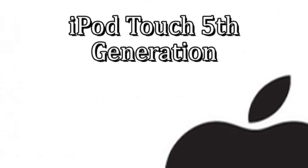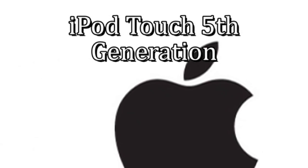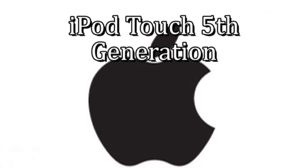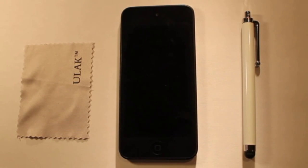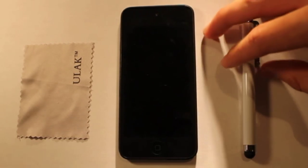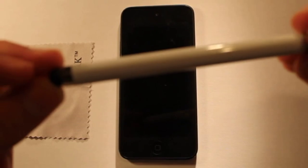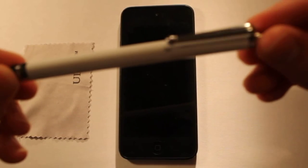Today I'm going to be looking at the Apple iPod Touch 5th generation. It came out in October of 2012. It's been about three years.